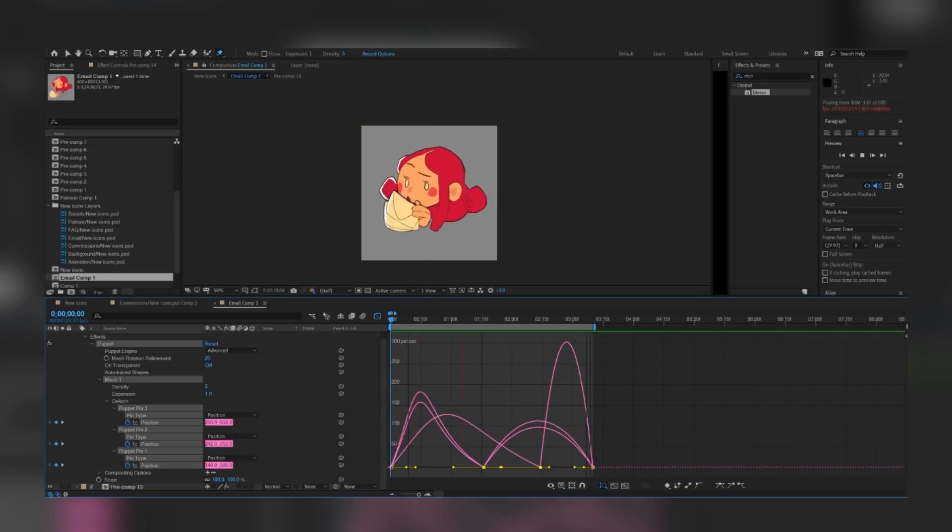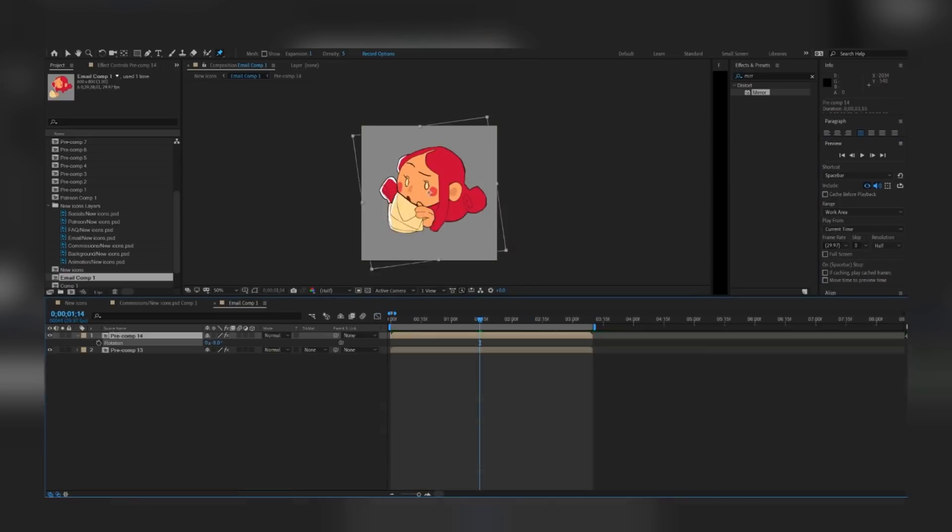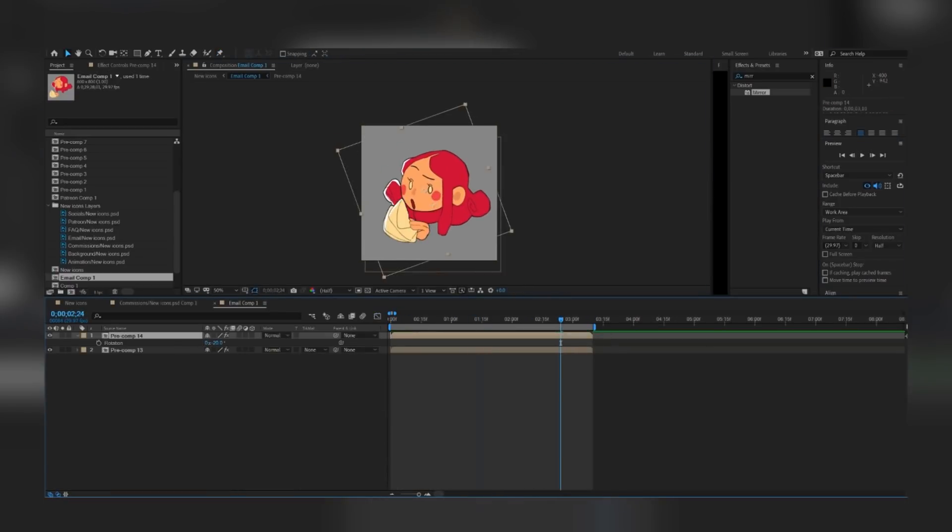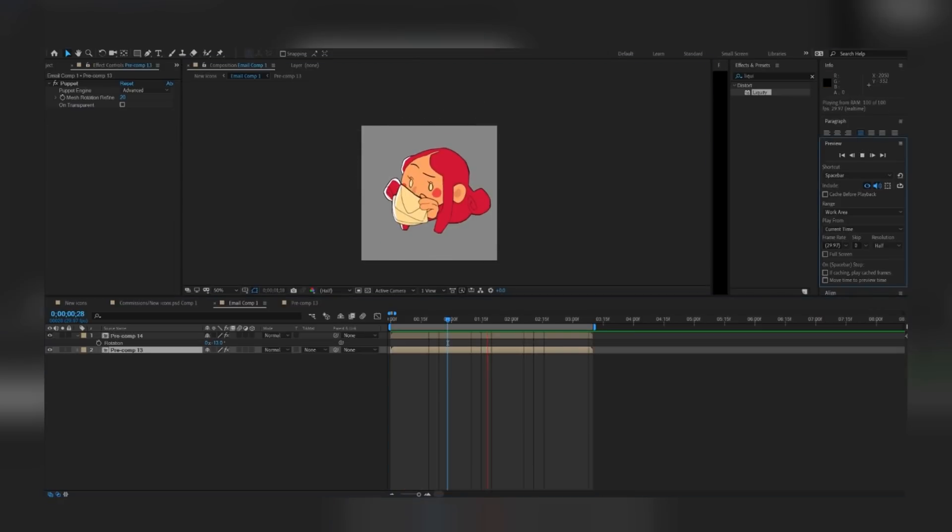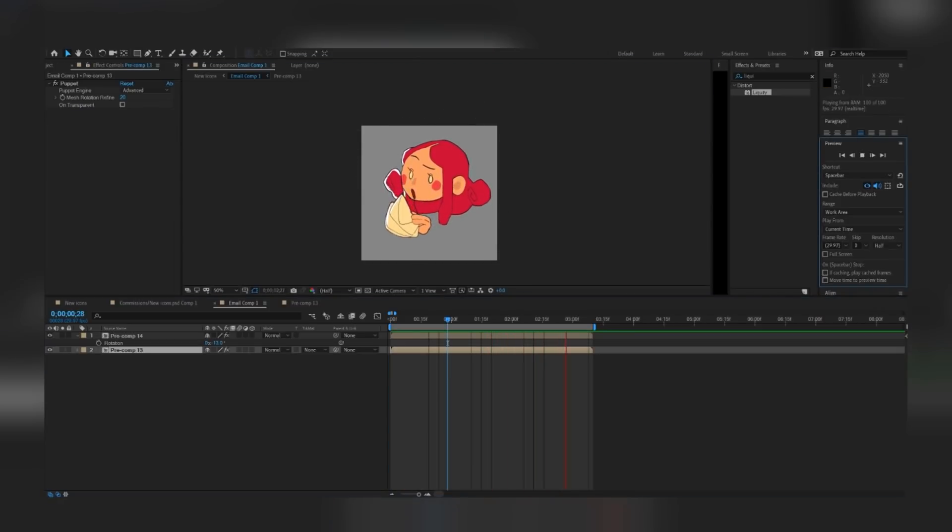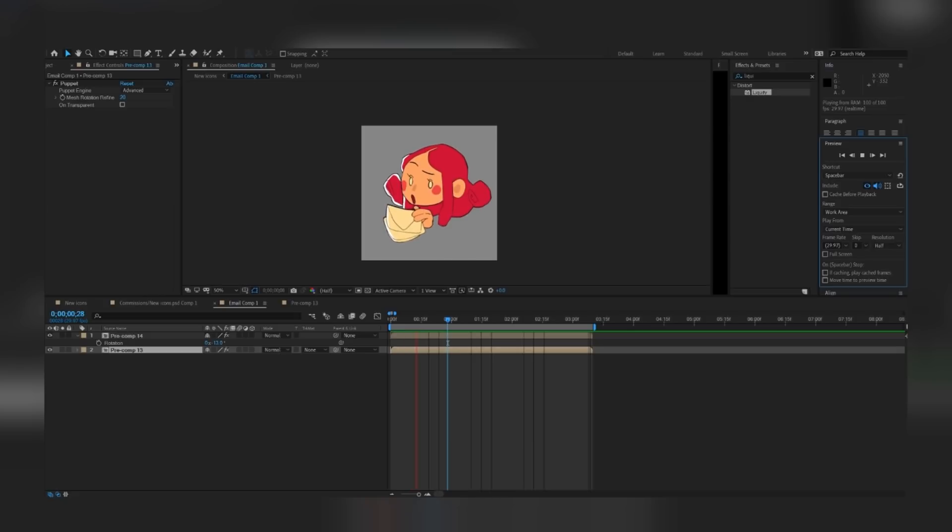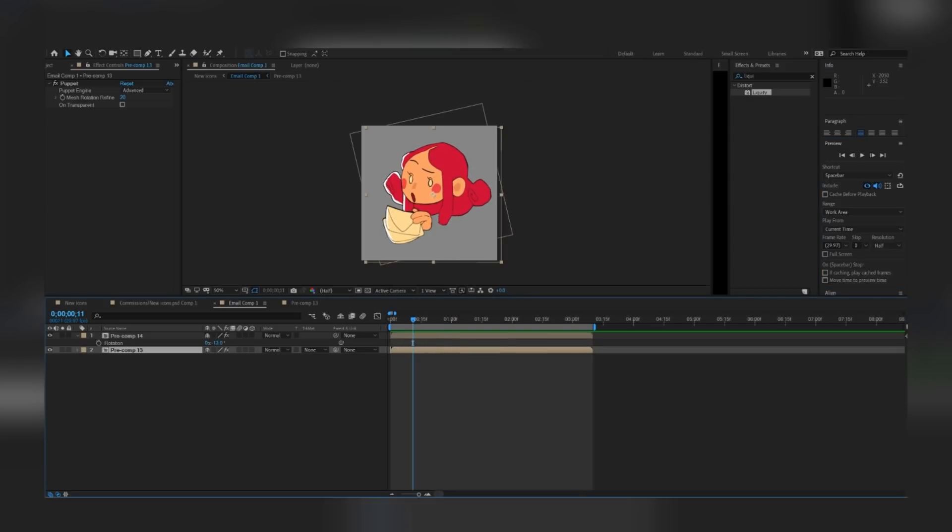Then, I repeat all the steps for the hand, and use the position tool to move the hand where I want. To make it a transparent GIF, I export it to a .move file, import it into Photoshop, and then export it again as a GIF. And there you go, cute little animation loop assets for your website or whatever you need.